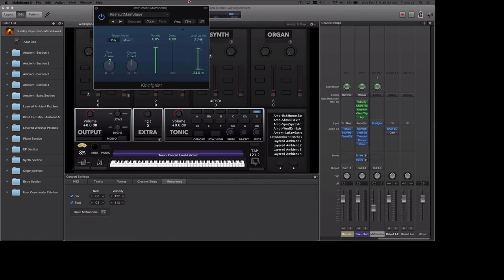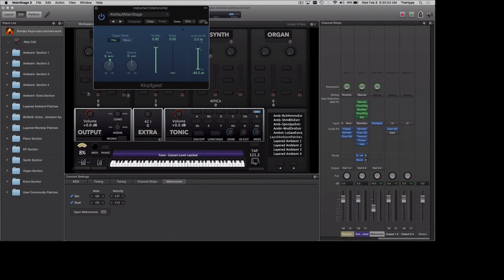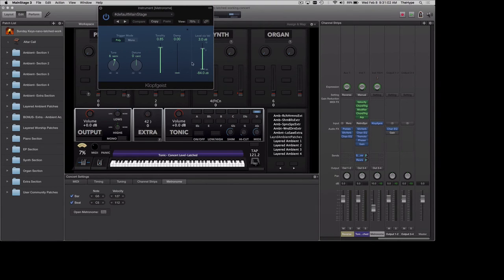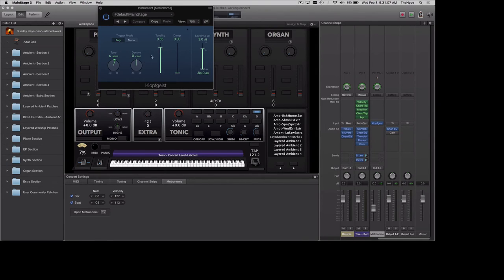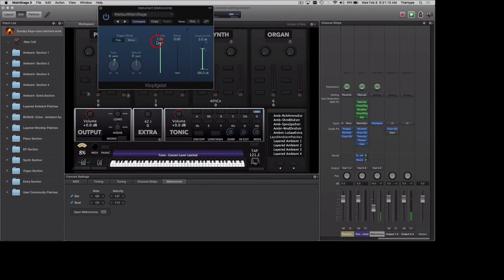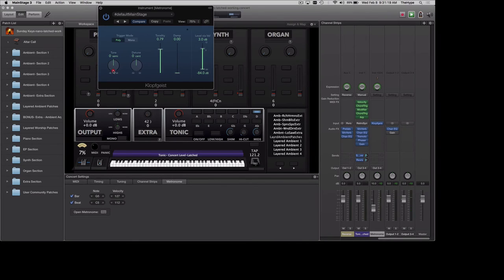You can click here if you want to open up the metronome. This is the Klopfgeist plugin. It's MainStage's default metronome plugin and it is pretty straightforward. You can adjust the tuning, you can adjust the tonality, you can adjust the overall volume. And what I'd suggest doing is just running the metronome and making some tweaks to see how these different things affect the sound of the metronome. There's quite a few tones you can get in here.